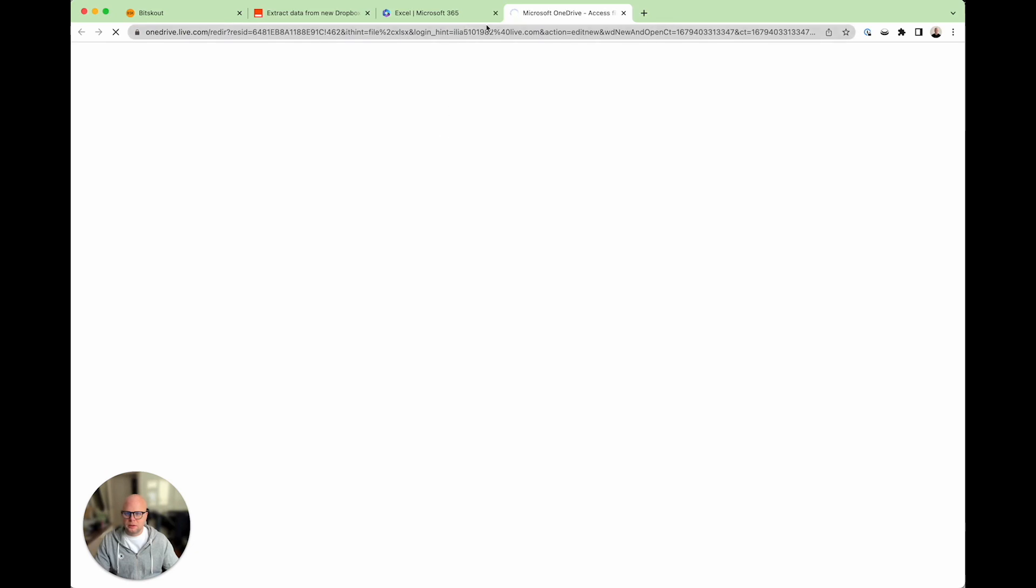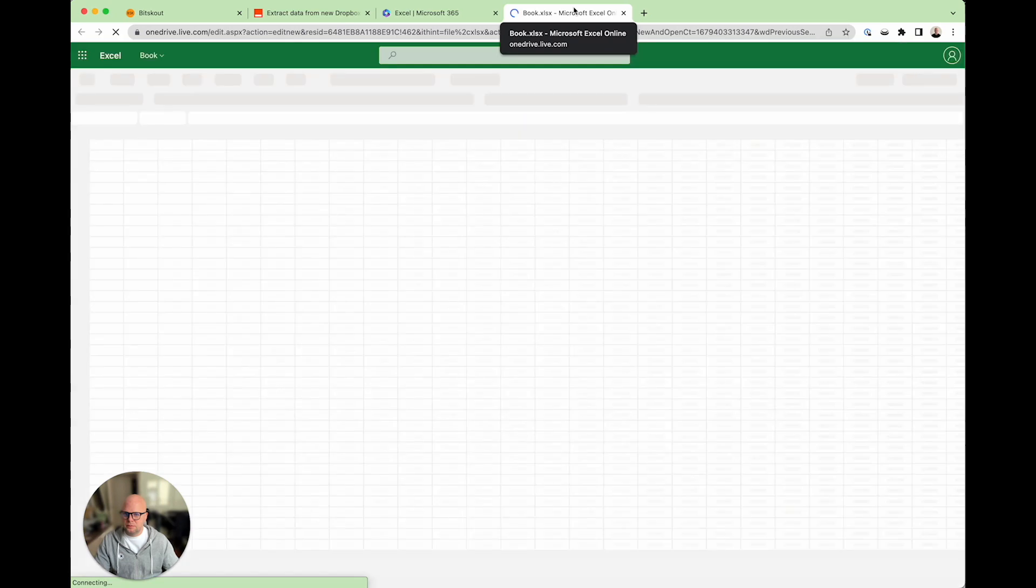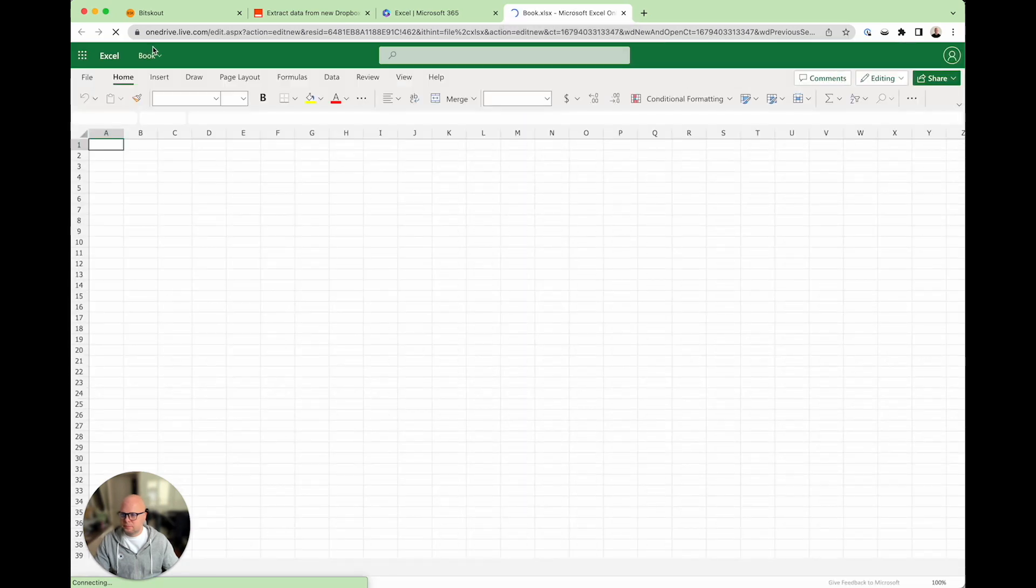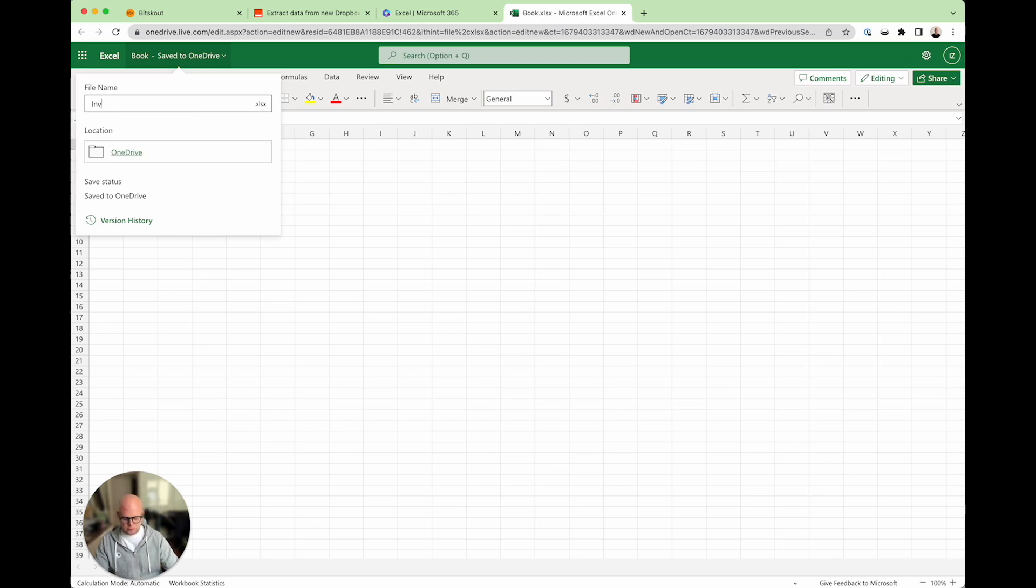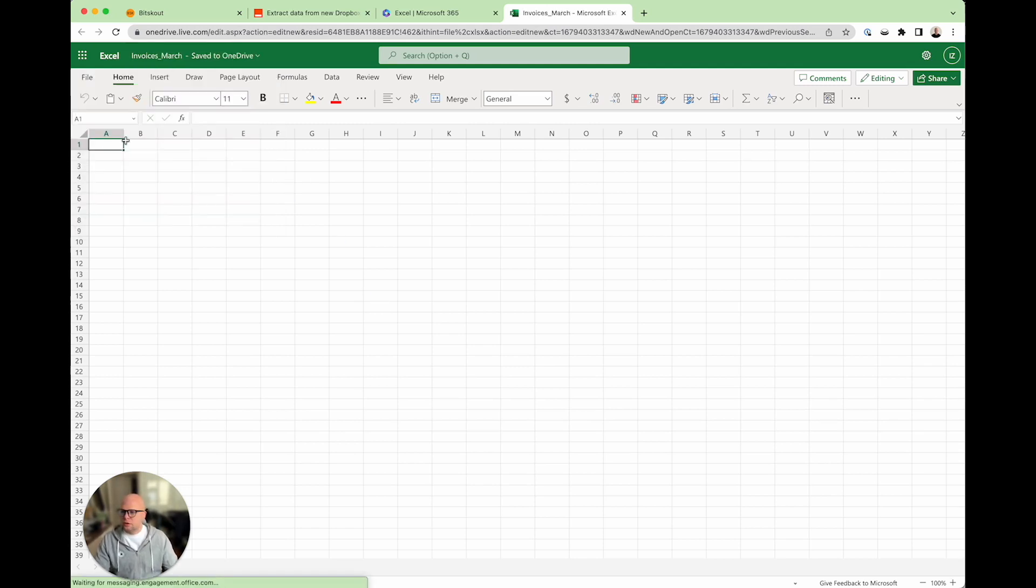Let's create one Excel file for invoices. Let's call it invoices March.